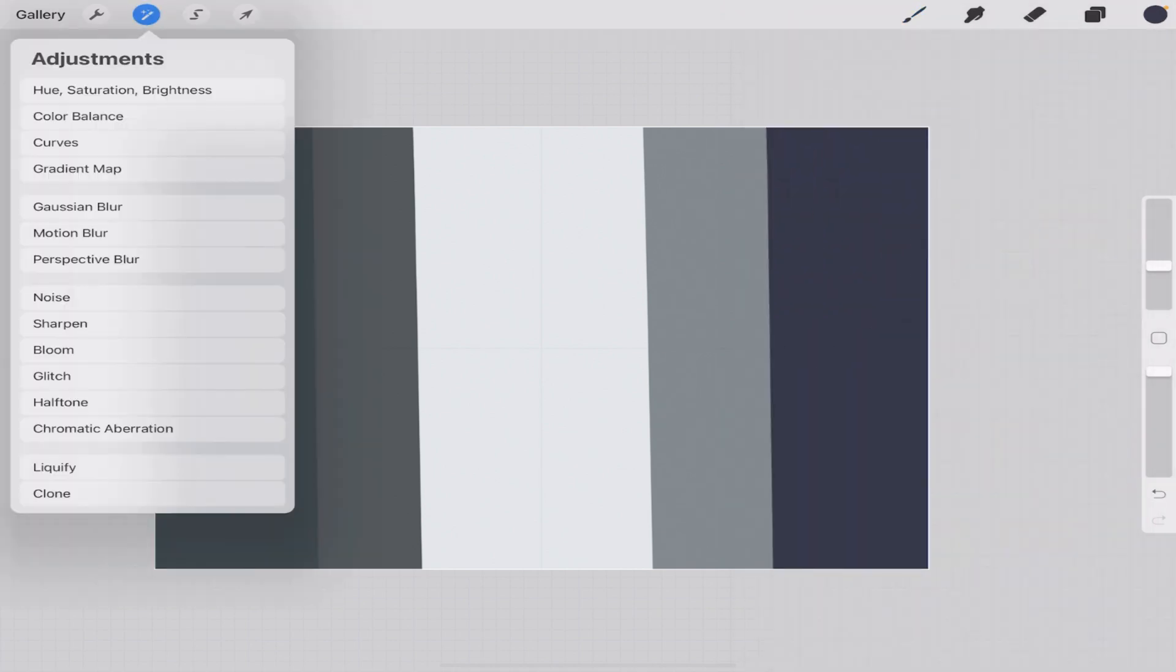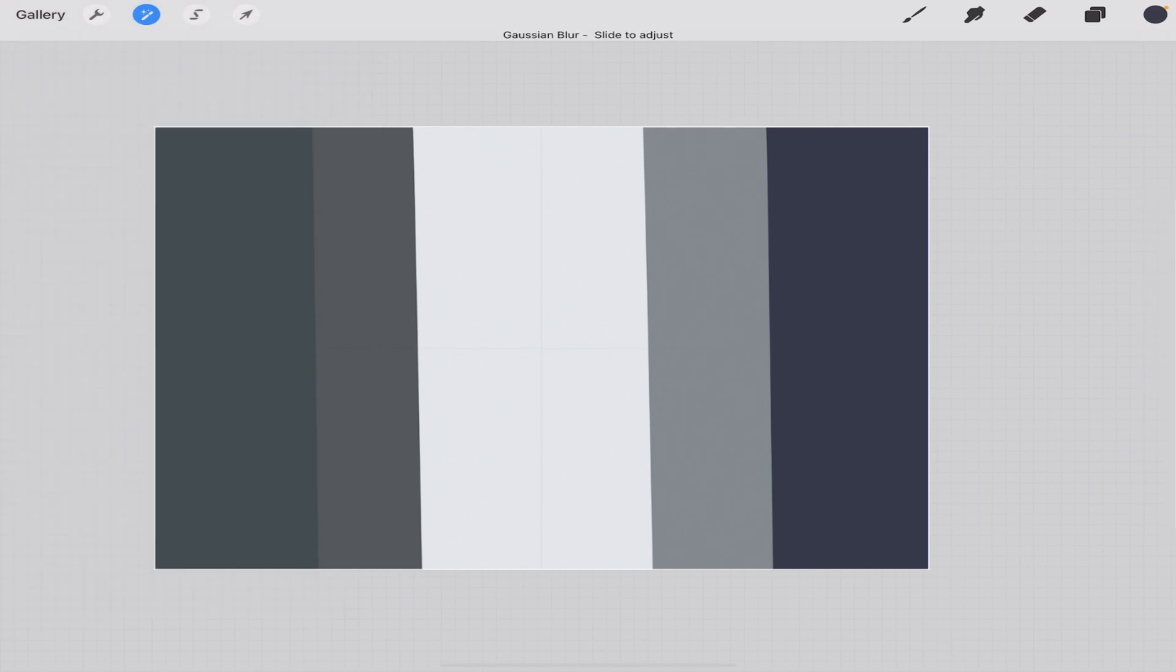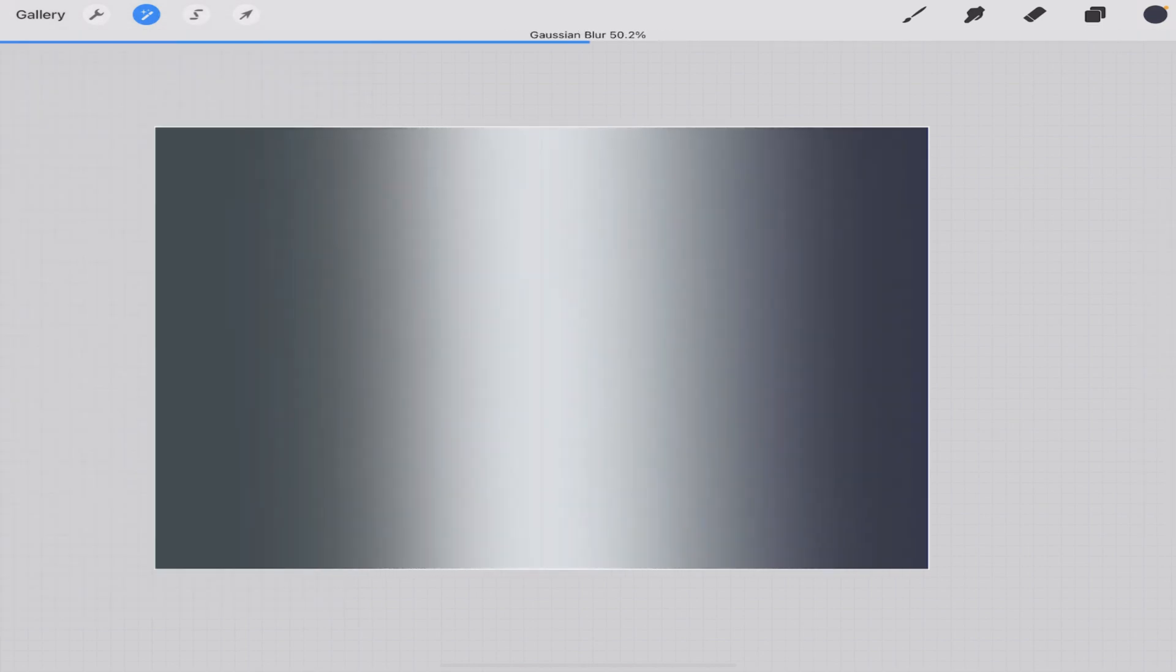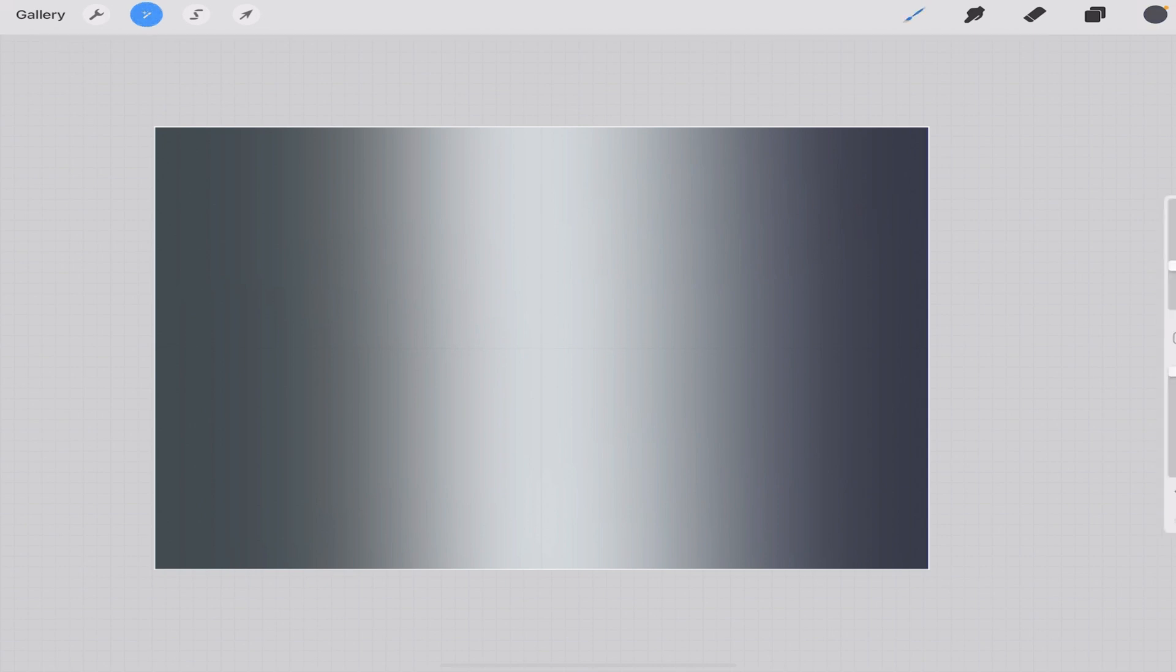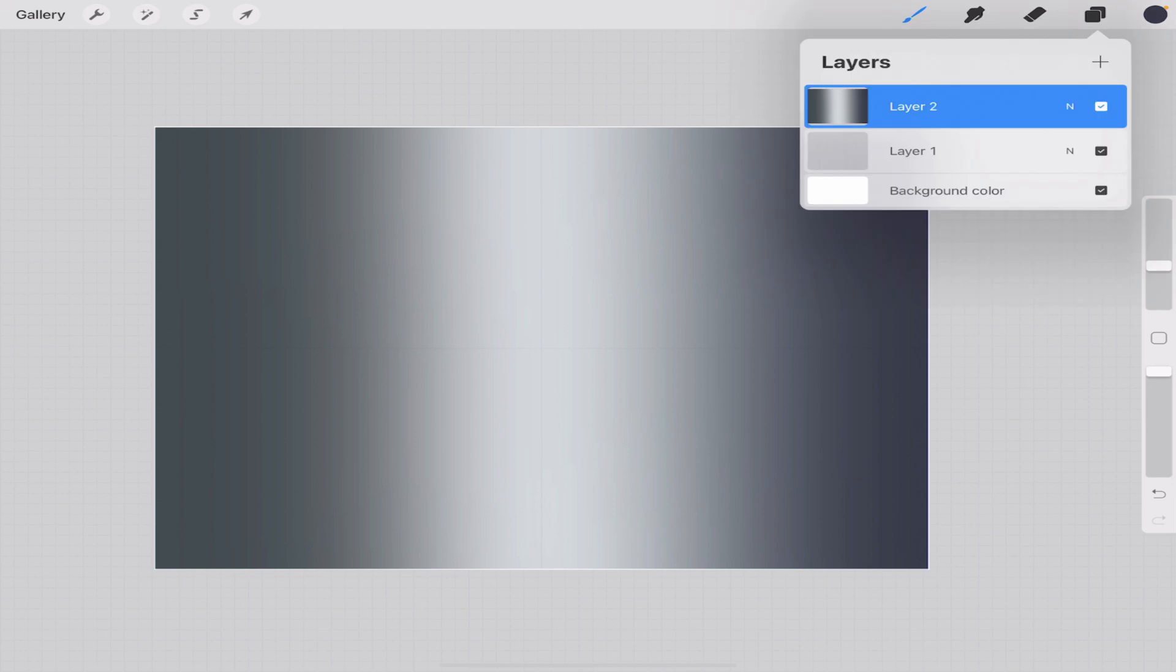And then you come in here to adjustments, Gaussian blur, layer, set the blur to whatever you want. Now I can start to see these lines in here, I don't know if you can. Those are just guides, they're not going to show up on your finished product, but you can turn them off just by clicking that off right there. I'm going to turn them back on.